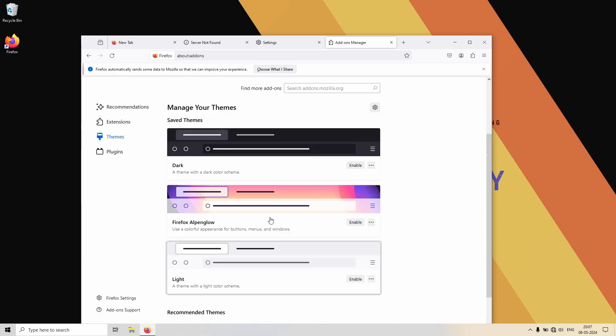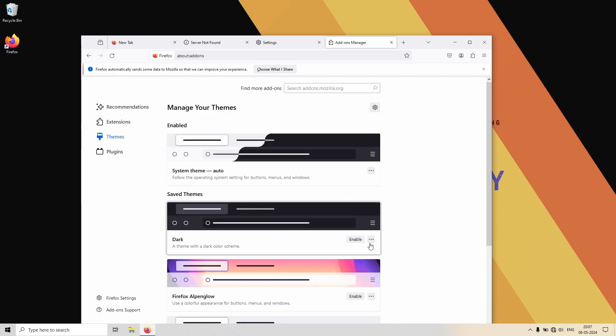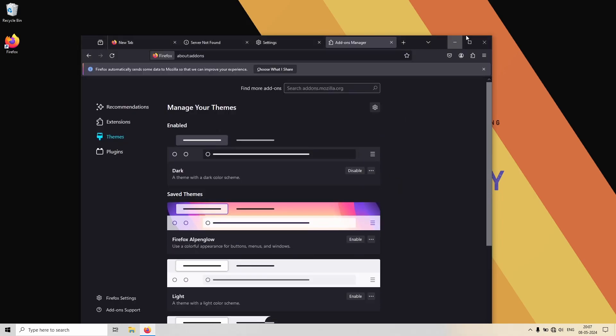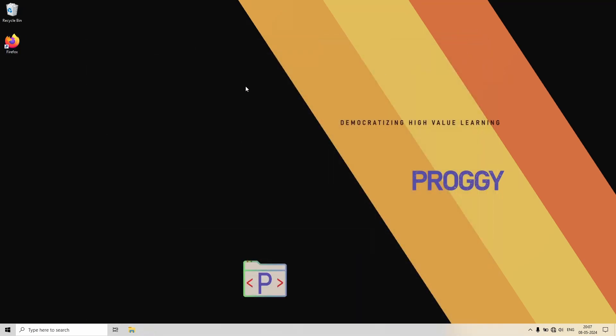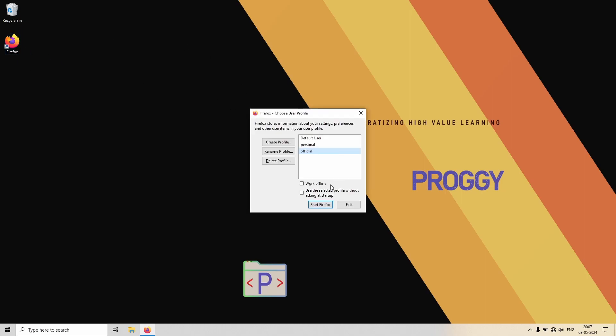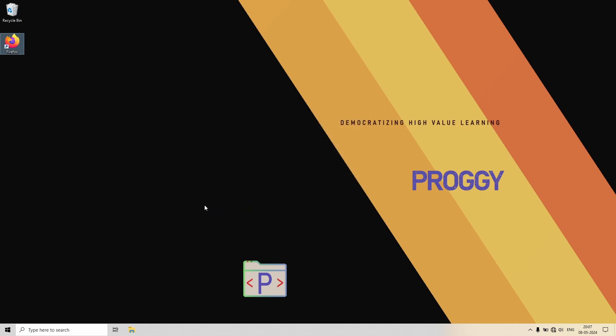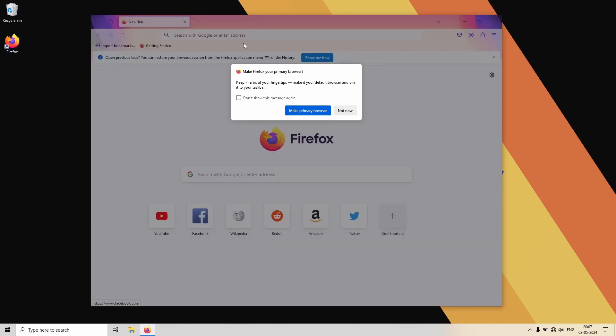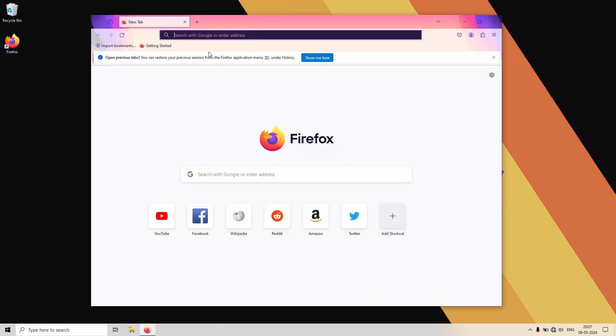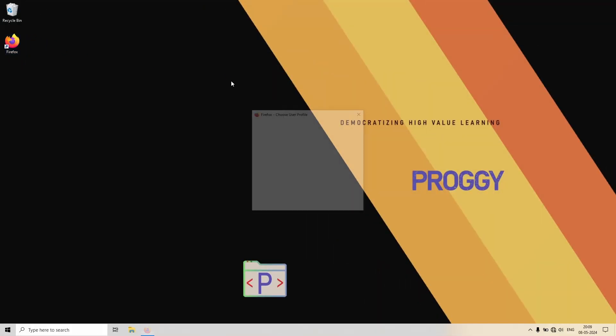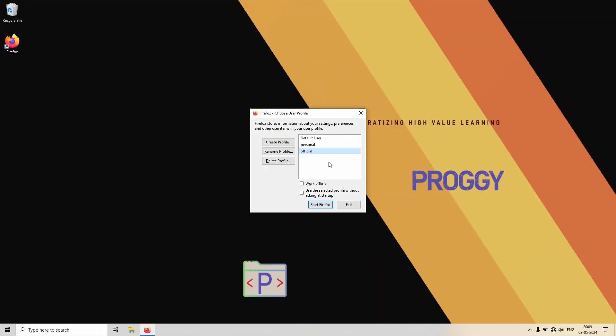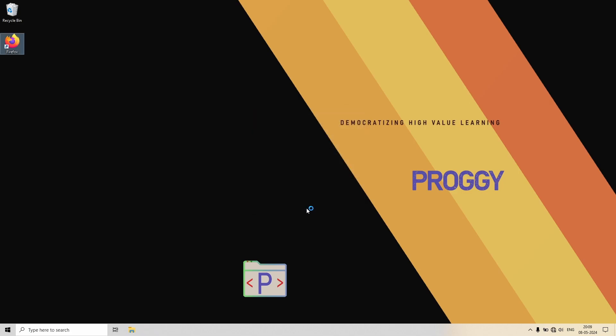Now let us see what happens when we open Firefox. So if we go to personal, yes, the correct profile opened. So now let us also open the official profile and see if it works or not. Yes, this is working.